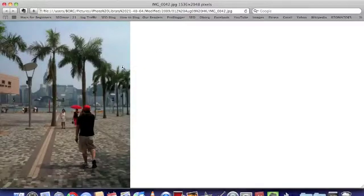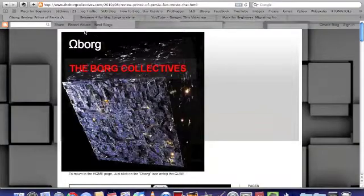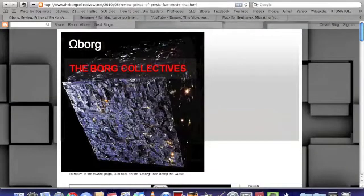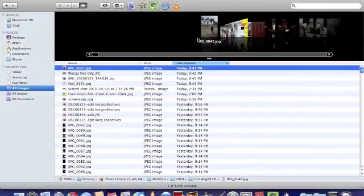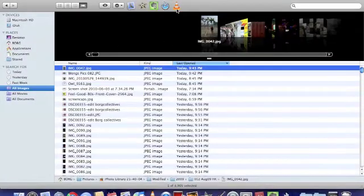So this picture now, I dragged it to the Safari, which is the web browser of the Mac. And it opened it as a web page.